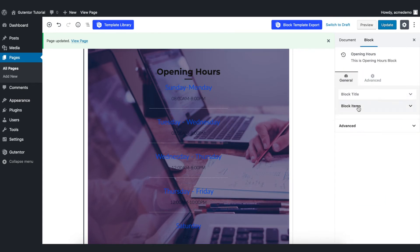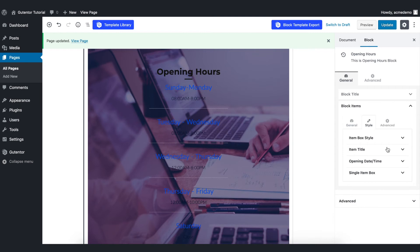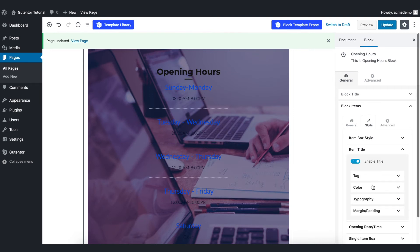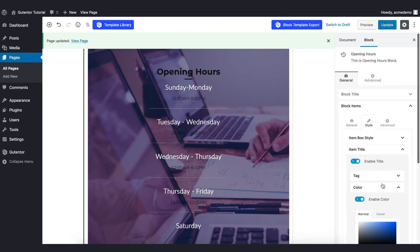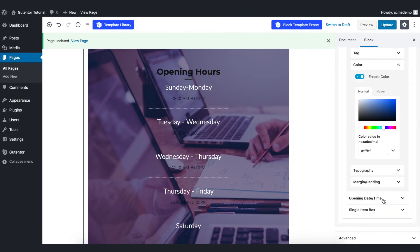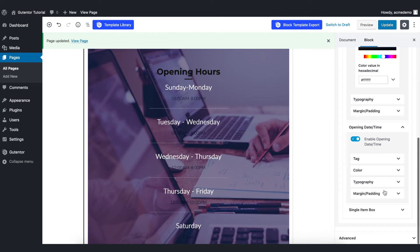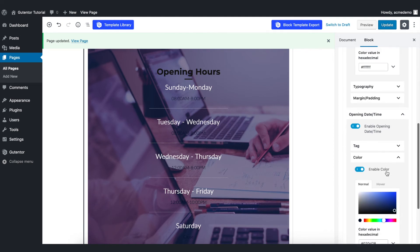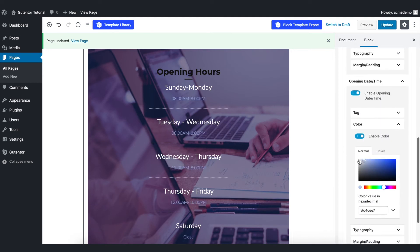Go back to the general, blog items, then style and item title color, put the white and also in the opening date time, go to the color and put the white.